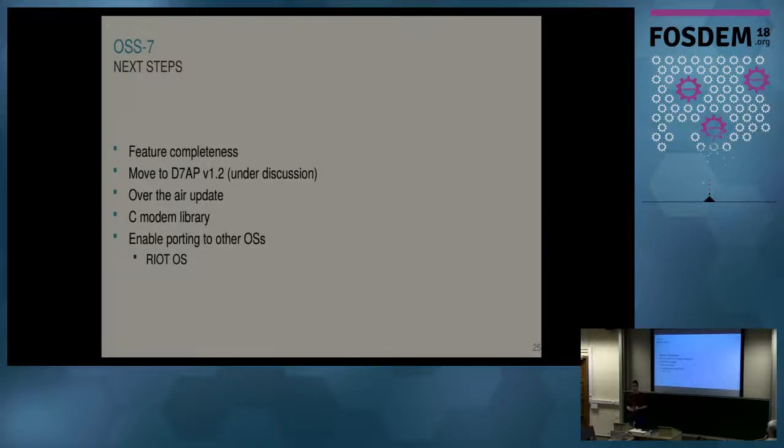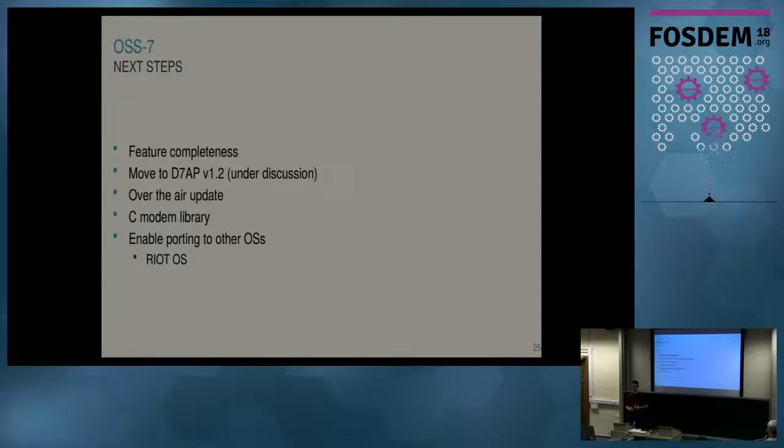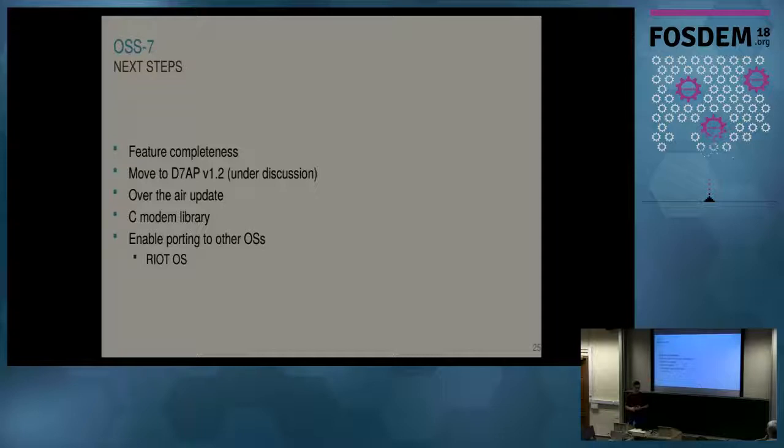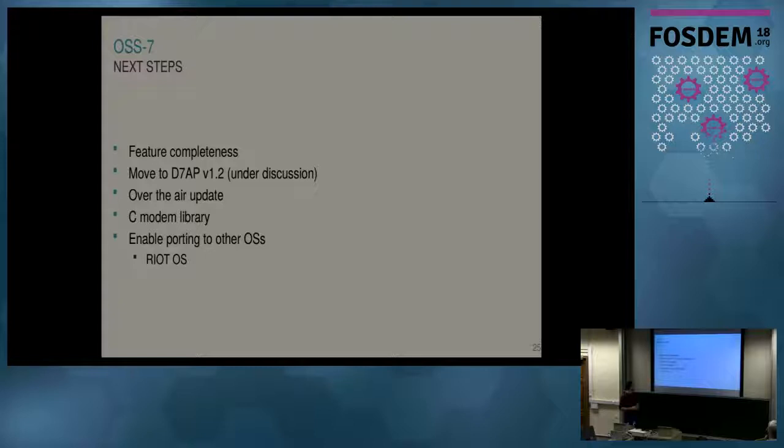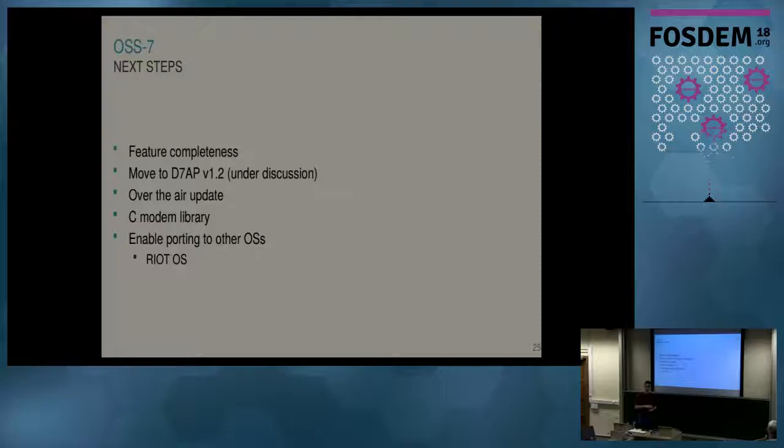The next steps: we're not feature complete yet to the current version of the spec. We're working on it, but we're now at the point where a lot of pieces of the puzzles are actually available. And you could do a lot of things with the current implementation already. But still, we need to progress this further. In the meantime, we're also discussing version 1.2 of the specification. So this needs to be implemented as well, of course.